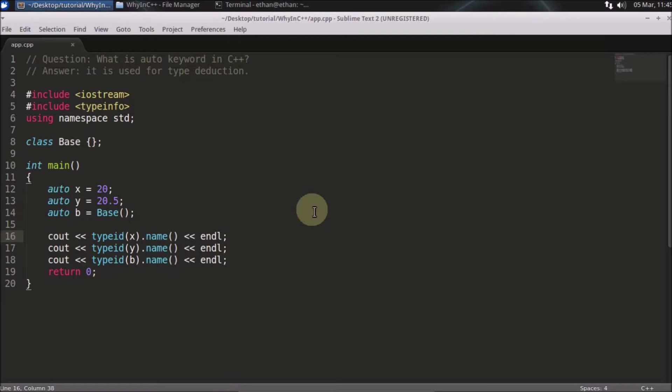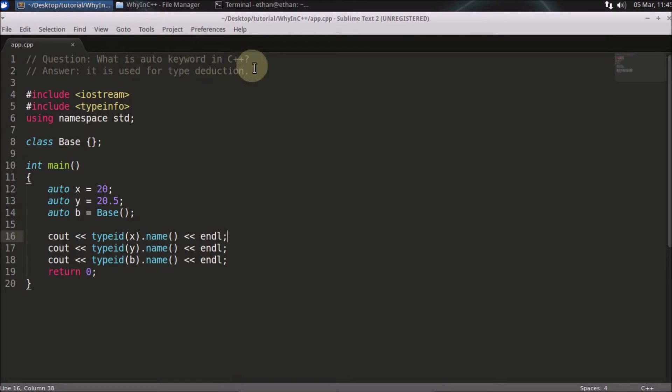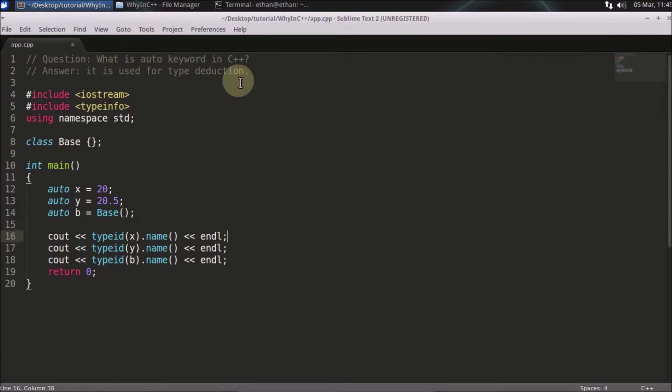Hello friends, welcome to another C++ interview question. The question is: what is auto keyword in C++? The answer is it is used for type deduction. So what is this type deduction thing? We'll just see that here.